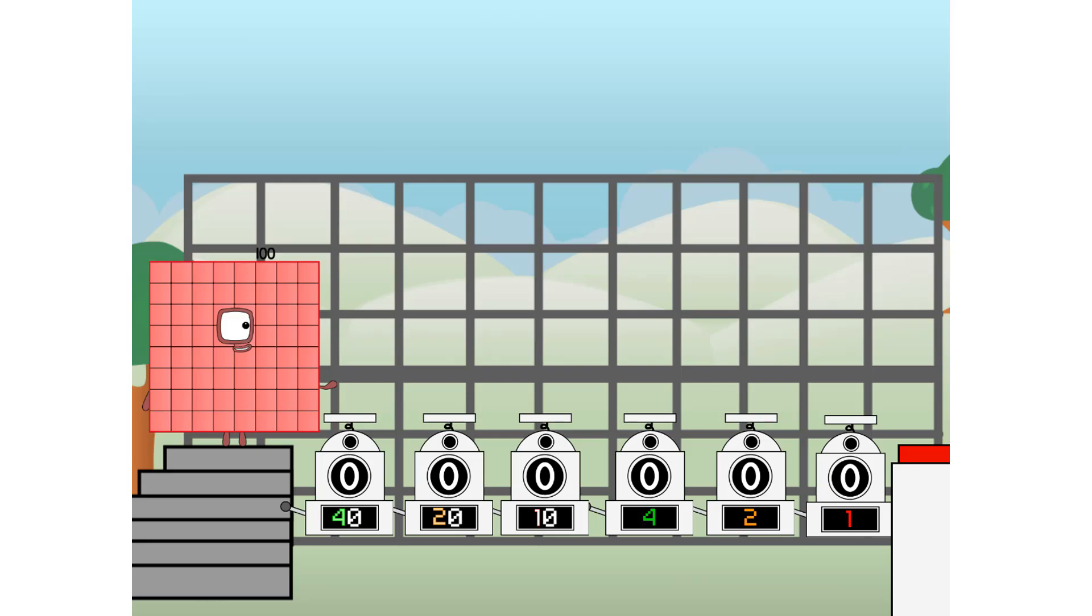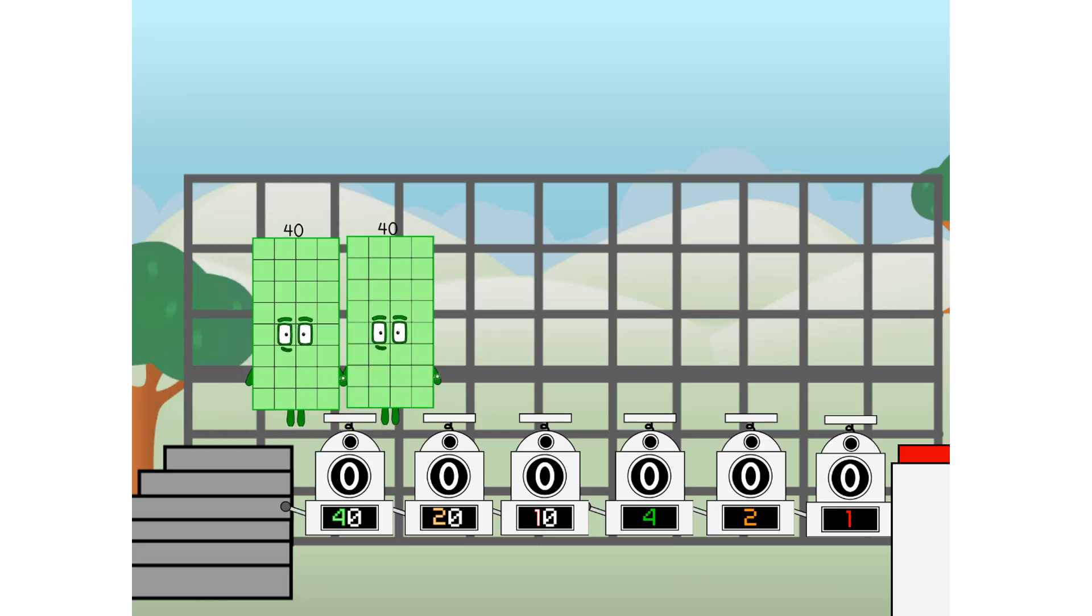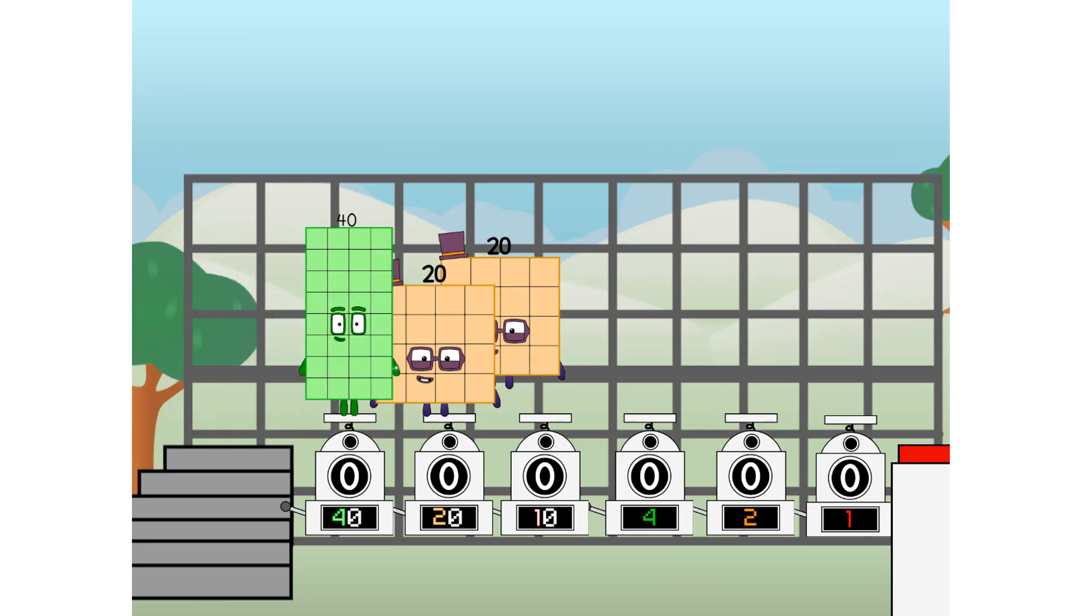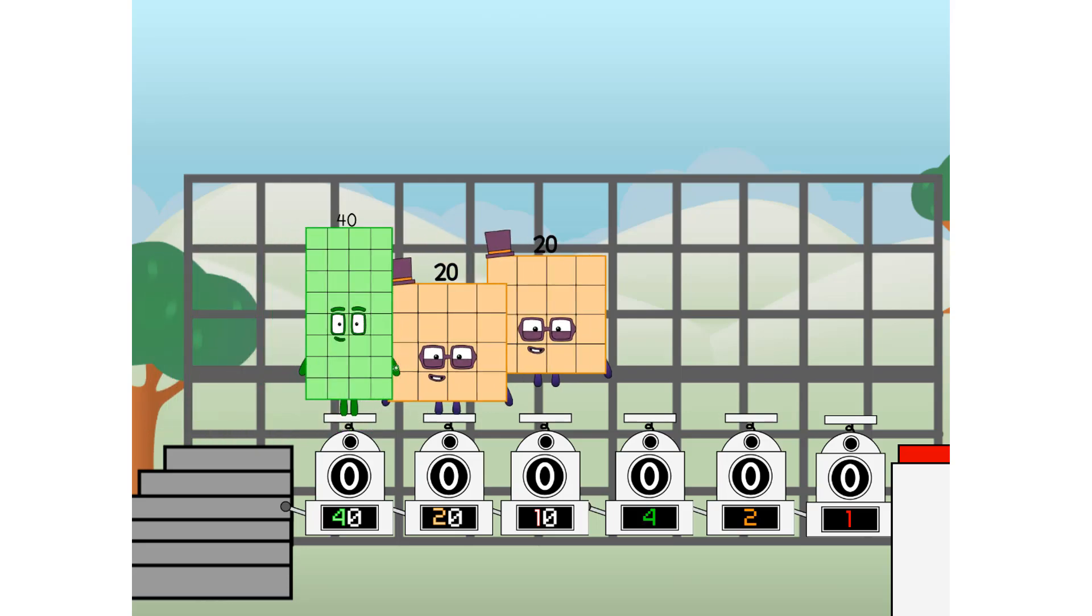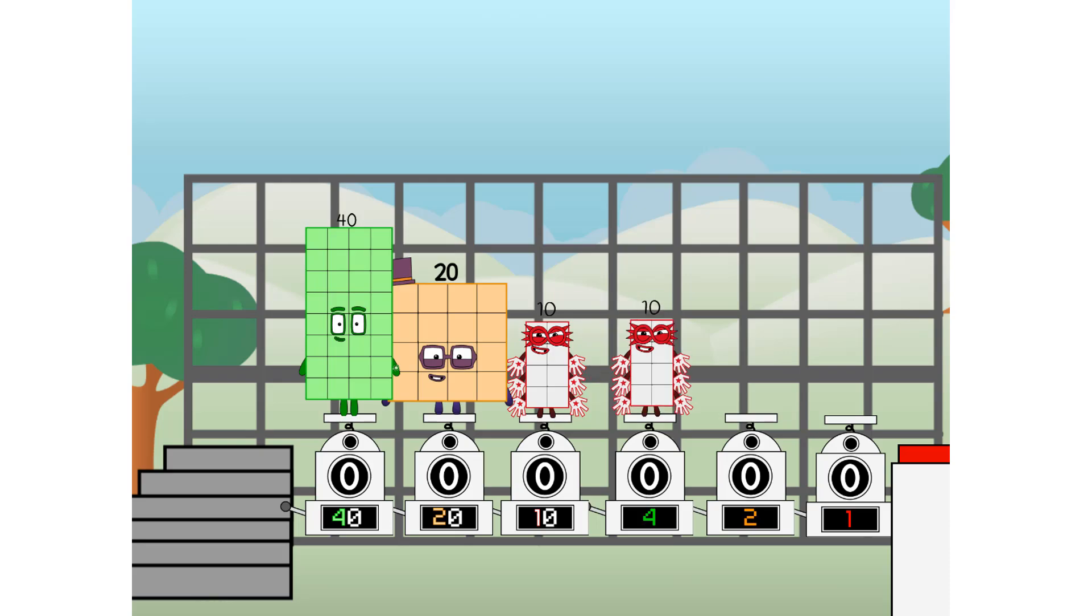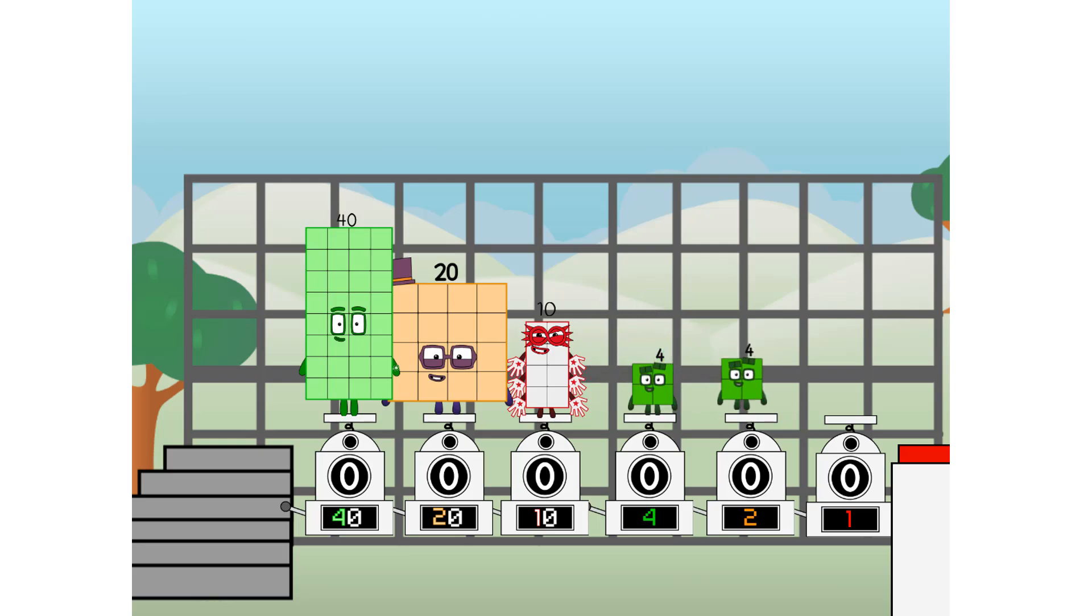First, I split in two: 40 and 20 and 10 and 4 and 2 and 1, and one more to press the big red button.